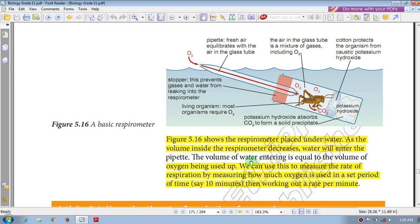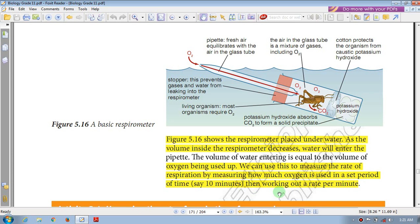The volume of water entering the pipette is equal to the volume of oxygen being used by the organism. We can use this to measure the rate of respiration by measuring how much oxygen is used in a set period of time and then working out a rate per minute.